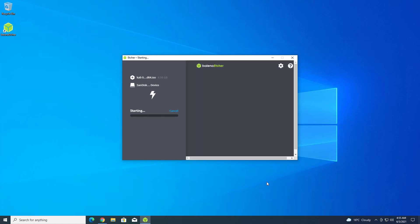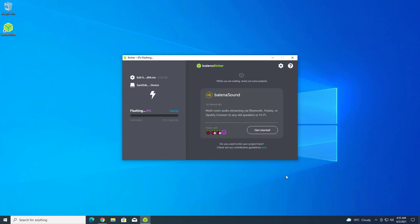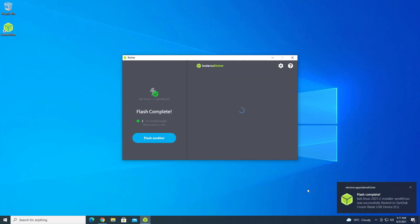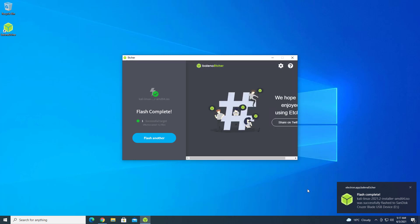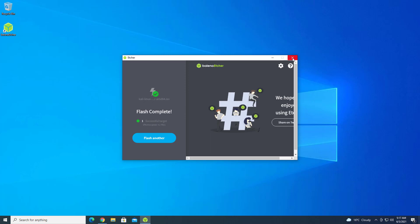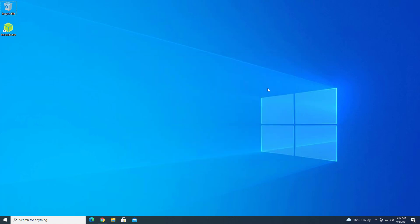Balena Etcher is a free and open source utility used for writing image files such as .iso and .img files, as well as zipped folders onto storage media to create live SD cards and USB flash drives. This application makes your USB bootable. If you want to know how to make a bootable USB drive in macOS and Linux, please give a comment below.